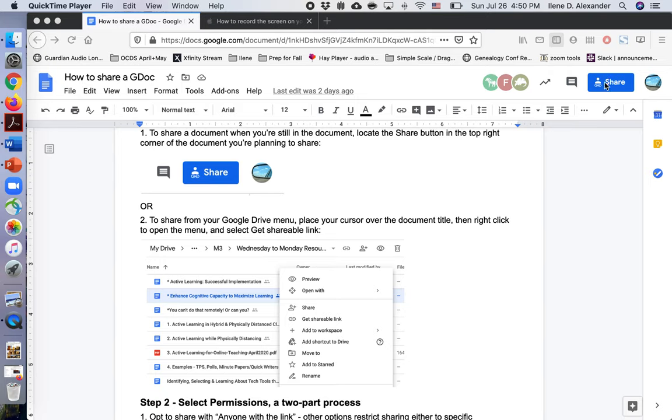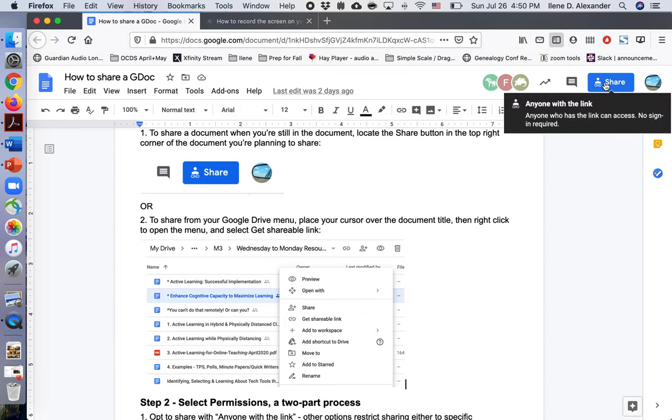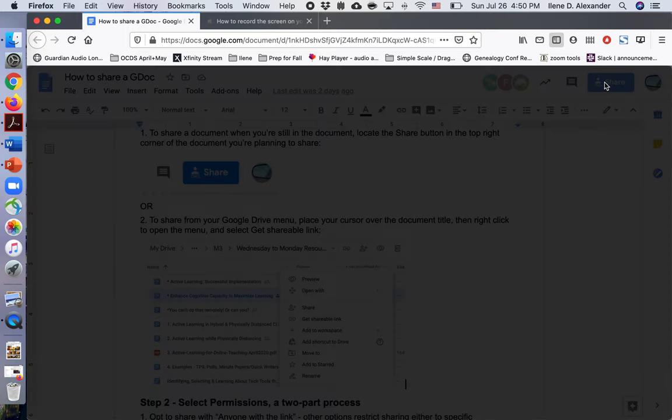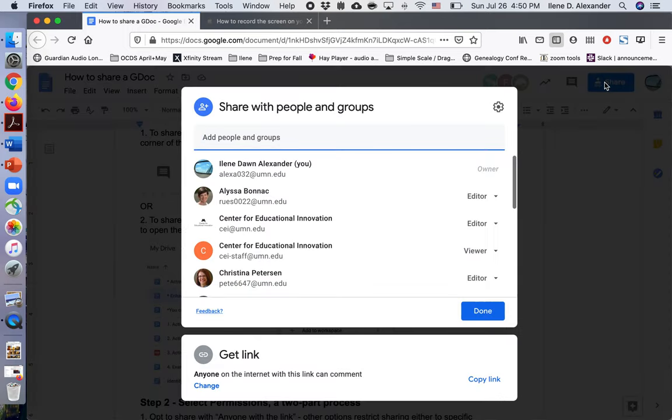Go up to the blue Share button. Click. You'll notice I've already shared this link with anyone, so I'm going to click once more and see what my options are.